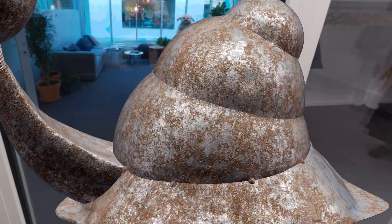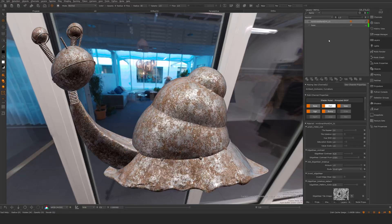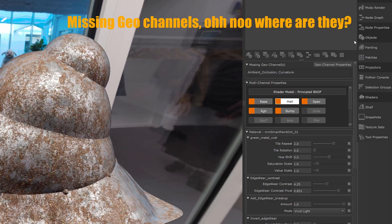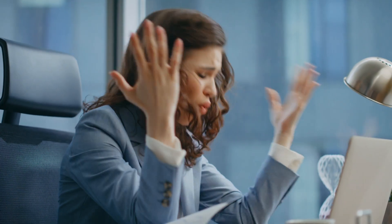It doesn't at all look like the material we created, and that is because I'm missing geochannels — ambient occlusion and curvature mainly.